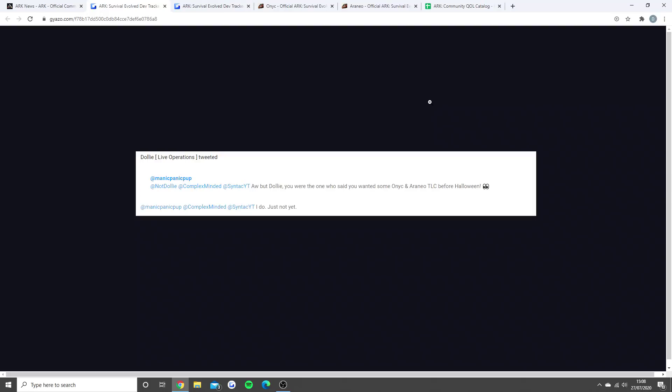To me this looks like they really want the bat and the spider TLC before Halloween, and the reason they've got to do this before Halloween is because we will have Fear Evolved 4 this year. It'll be interesting to see if they do the TLC with the Fear Evolved event but I really doubt it - I think they'll be separate updates.